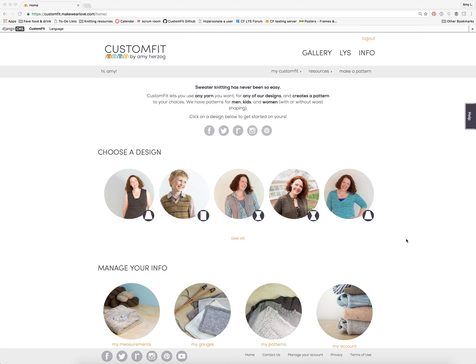Amy Herzog here with a quick overview of Custom Fit accounts and how to use them. Custom Fit is a custom sweater pattern generator, meaning that for any of the designs built into the site — or one you make up yourself — Custom Fit will make a pattern customized to your choice of measurements, gauge, and fit.